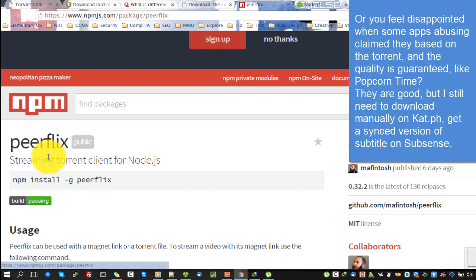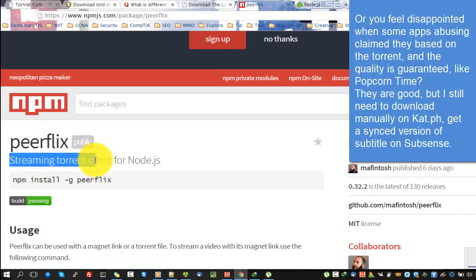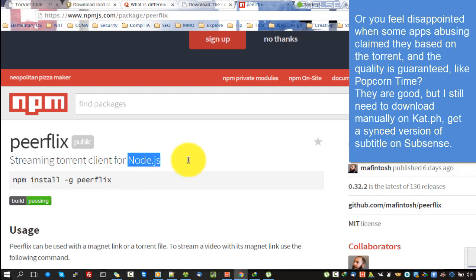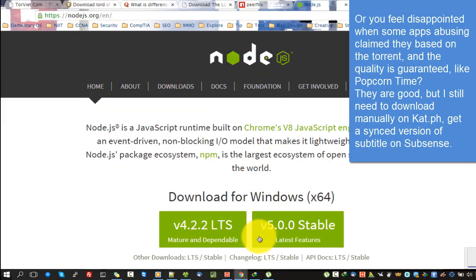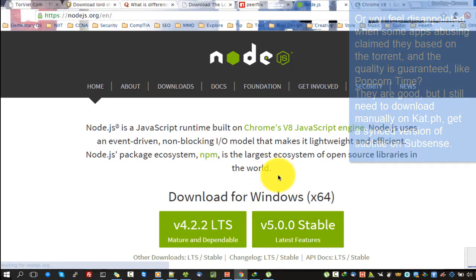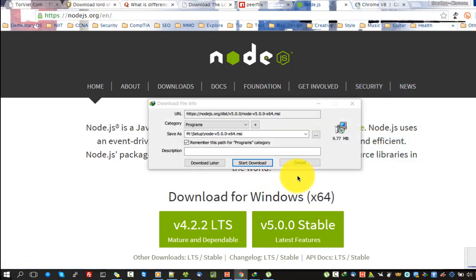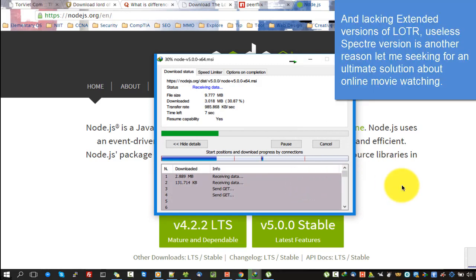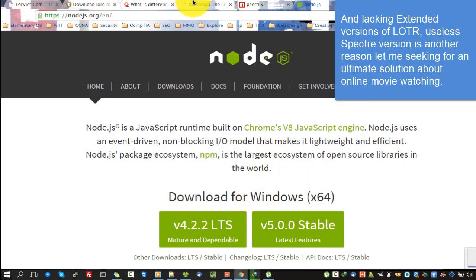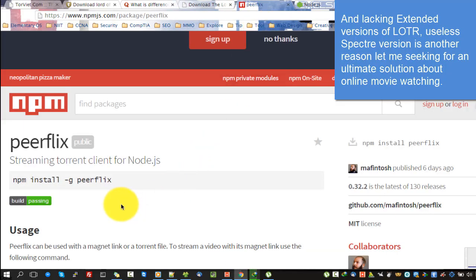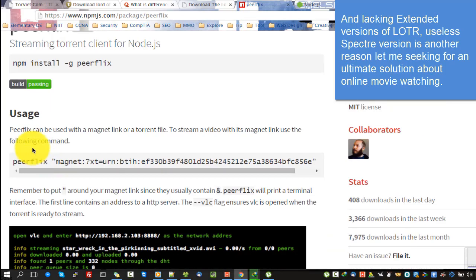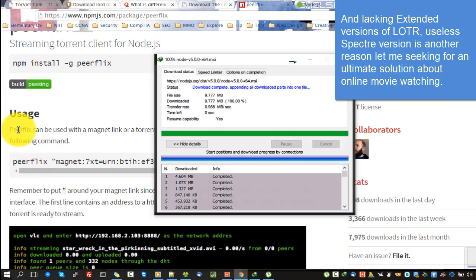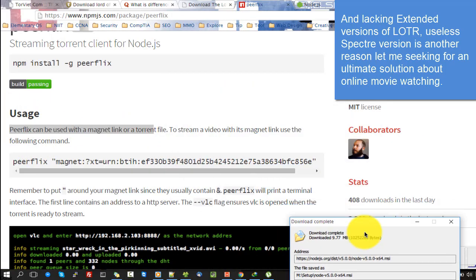Or you feel disappointed when some apps abusively claim they are based on torrents and the quality is guaranteed, like Popcorn Time. They are good, but I still need to download manually, get a synced subtitle version, and lacking extended versions — useless Spectre versions — is another reason I'm seeking an ultimate solution for online movie watching.